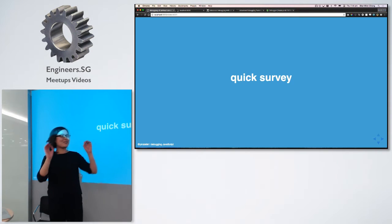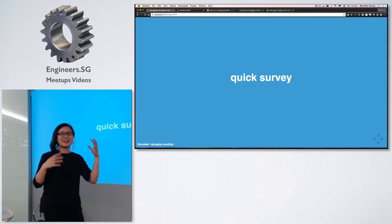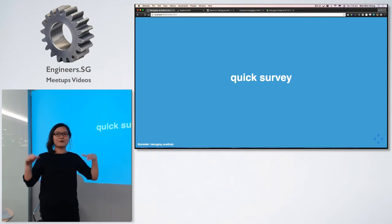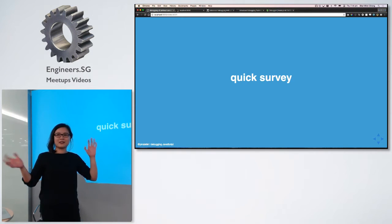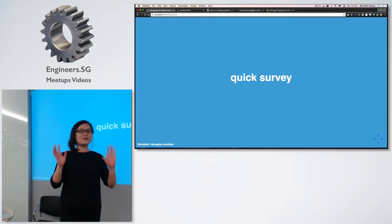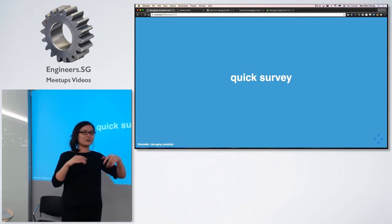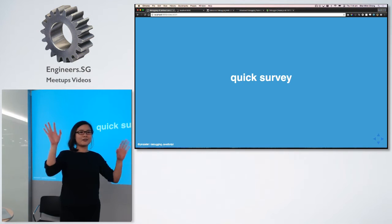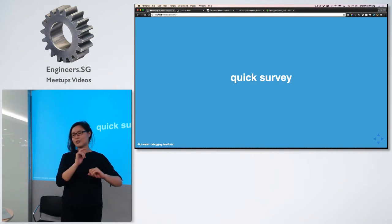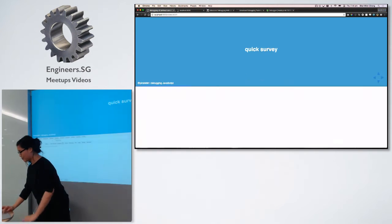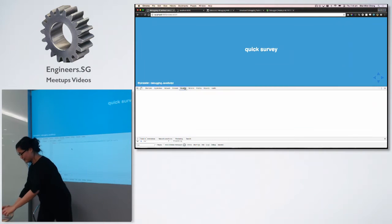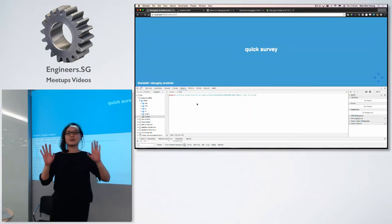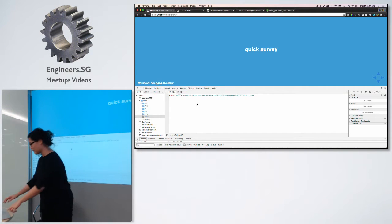So debugging can be kind of painful. Like this thing like, oh, this is a bug. I've got to fix it. And before we start, I want to get a quick survey of how many people here write front end JavaScript? Okay, majority. Great, because this talk is for you.